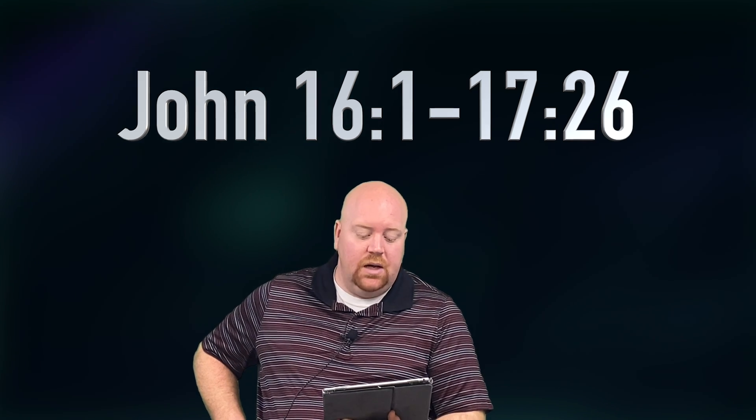Jesus tells them here that they are going to be persecuted, but do not be alarmed. Just remember that he told them that it would happen. And Jesus then tells them he must go away so that the comforter could come. Jesus then says that when the spirit of truth will come, that he will guide into all truth. Jesus tells them that they will sorrow because he will go away, but that their sorrow will turn into joy like a woman who is giving birth.